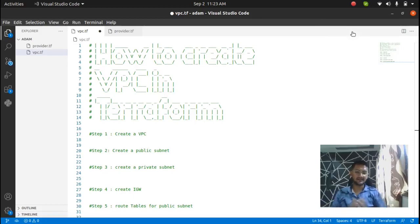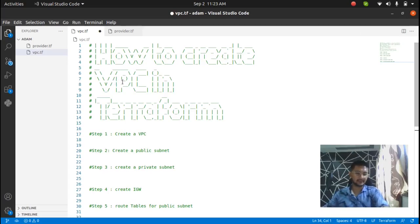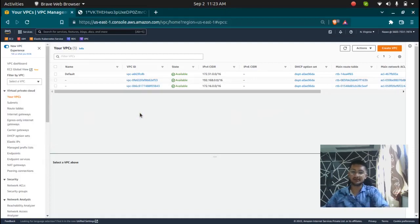Hello and welcome back. In this video we are going to see how to create an AWS VPC in Terraform. VPC is one of the most important services in AWS and you need to know how to create it in Terraform. But before we actually create it in Terraform, we need to have a good understanding of how it is done in the console.